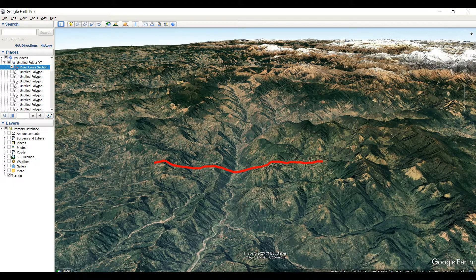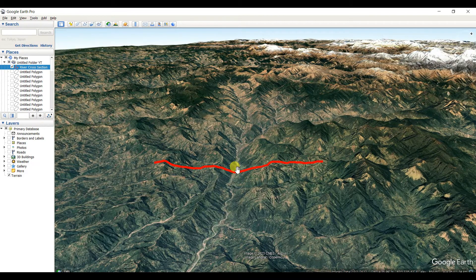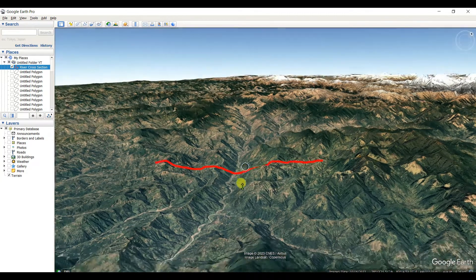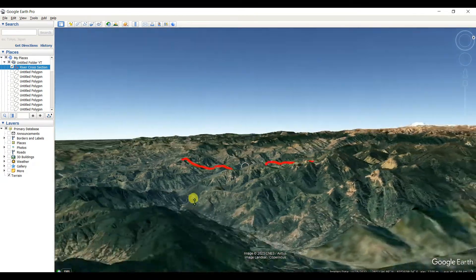This is a mountain area and I created a path across a river. You can see this is the river and I'll show you the elevation profile of this mountain river. This is the Himalayan mountain.